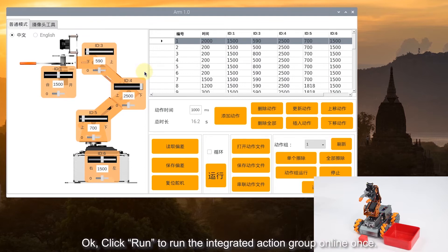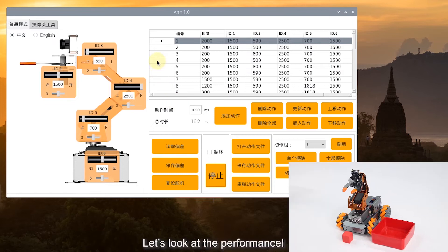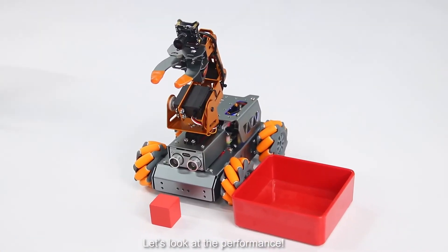Click Run to run the integrated action group online once. Let's look at the performance.